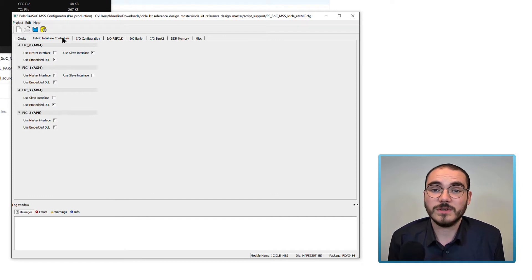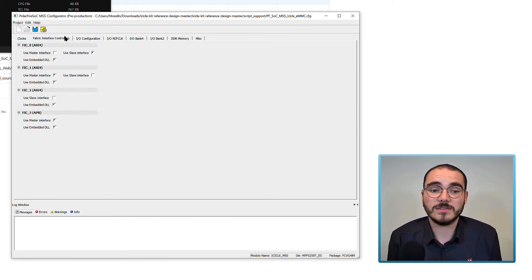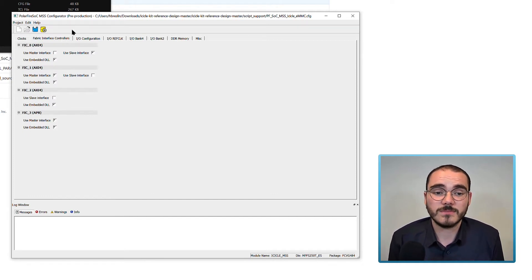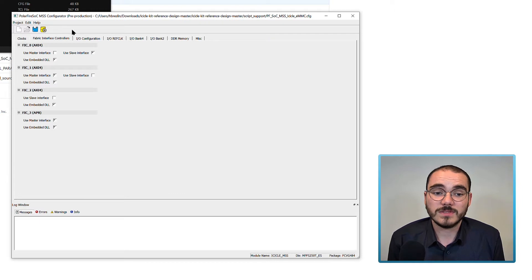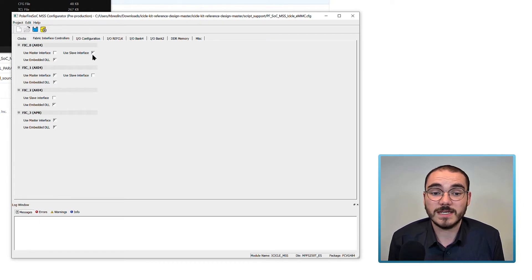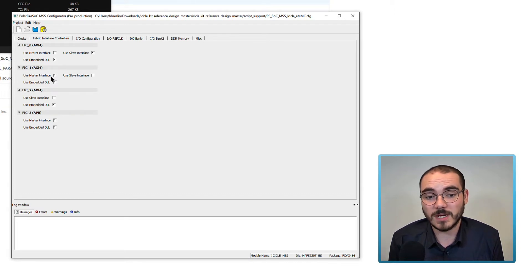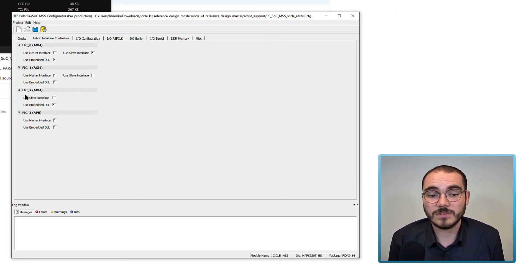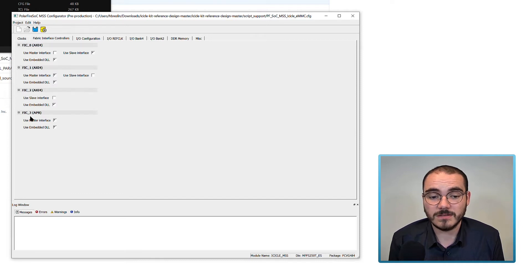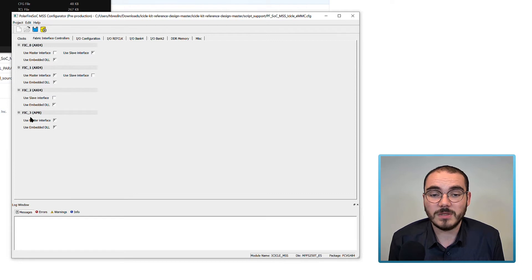Next you configure your FICs or fabric interface controllers. In the case of the reference design, we have FIC 0 enabled as an AXI4 slave, FIC 1 enabled as an AXI4 master, FIC 2 disabled for this design, and FIC 3 enabled as an APB master to the fabric.